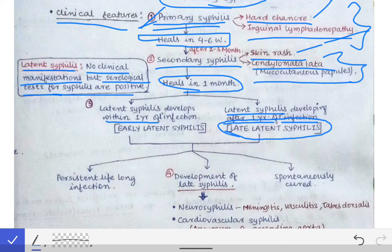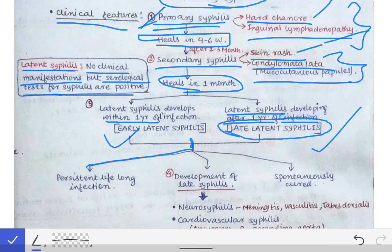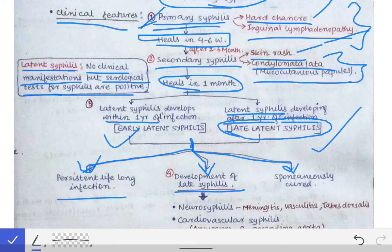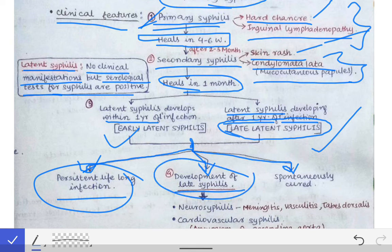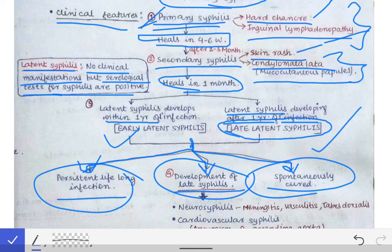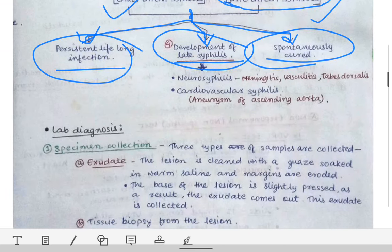Latent syphilis — either early or late — has three possible fates: it may persist for lifelong, it may develop into late syphilis, or it may be spontaneously cured by virtue of the individual's immunity.